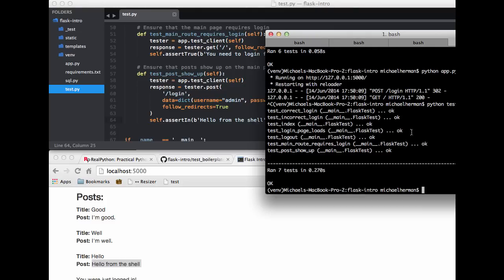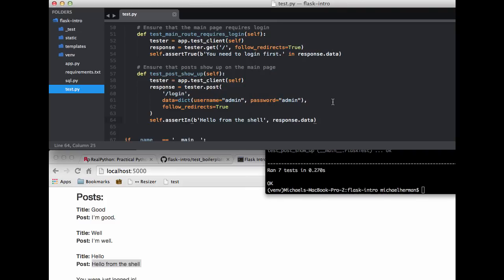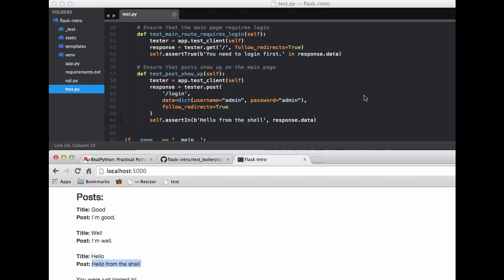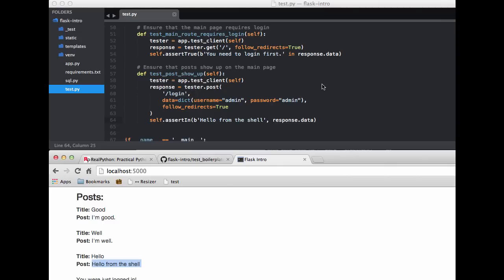So one thing to be aware of here is that we are not using a test database for our tests. This is a big no-no. You never ever want to mix test data with real data. So you want to actually create a new test database for each test. However since we're not writing to the database we can get away with it for now, but I will show you how to resolve this in a future video. So likewise, notice how the test is testing whether a specific post is in the database. What happens if that data is removed? This test will fail of course. Thus we actually should be adding data to the database - to a test database that is - in this test and ensuring that the newly added data appears on the DOM. And again I will save this for a future video.